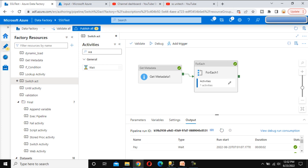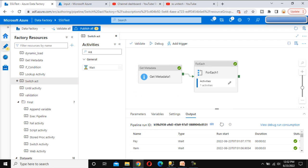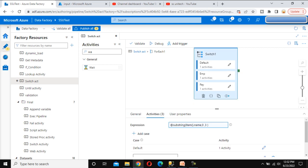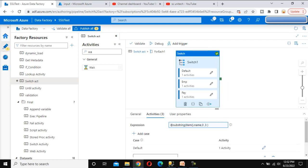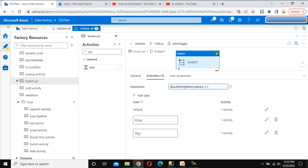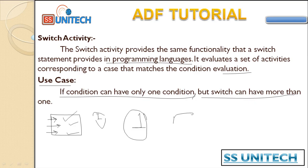Previously, using the filter activity approach, we had to use three separate filter activities — one for employee, one for payroll, and one for item. But with the switch activity, a single switch handles all of them, and you can add more cases as needed if you have additional file types.